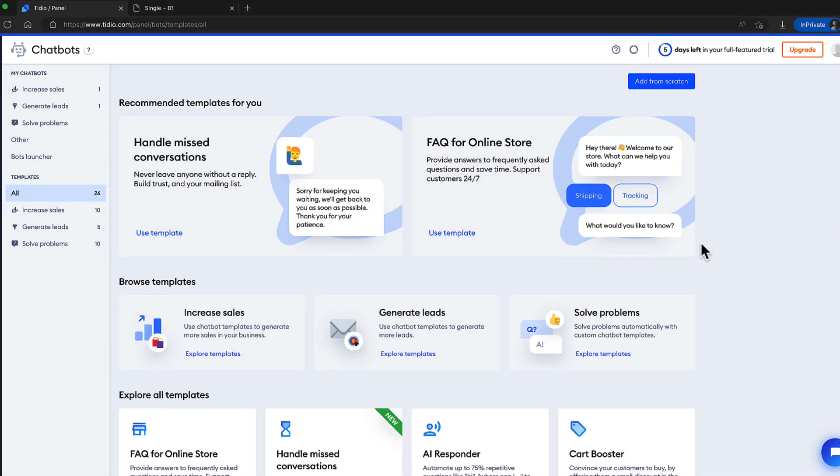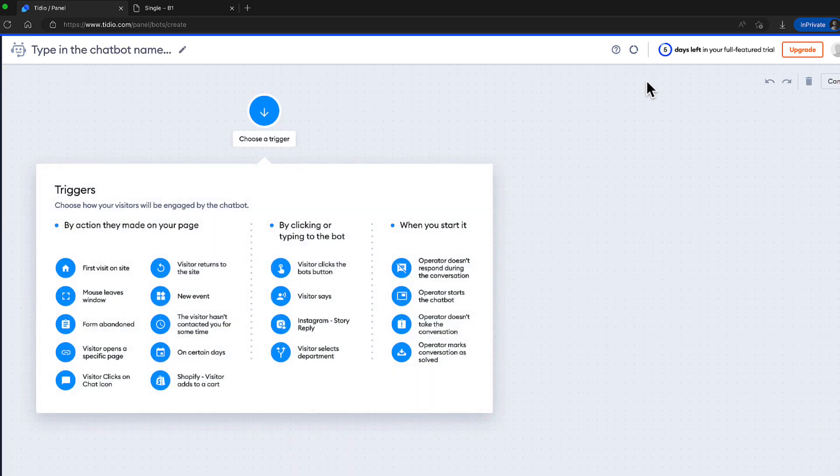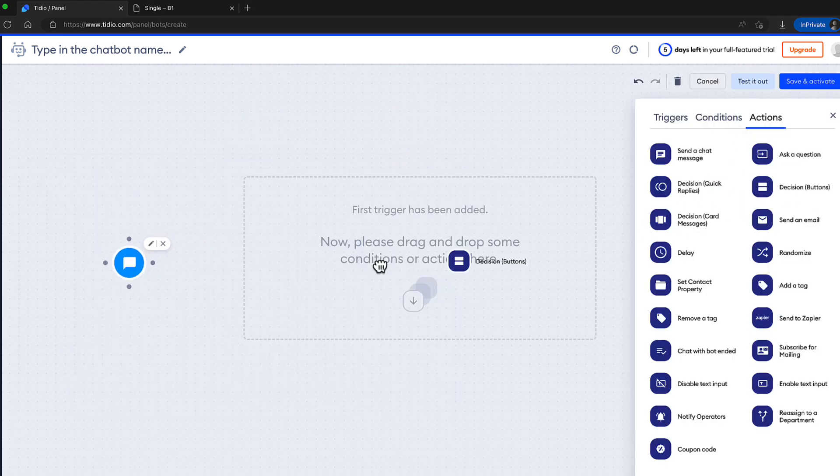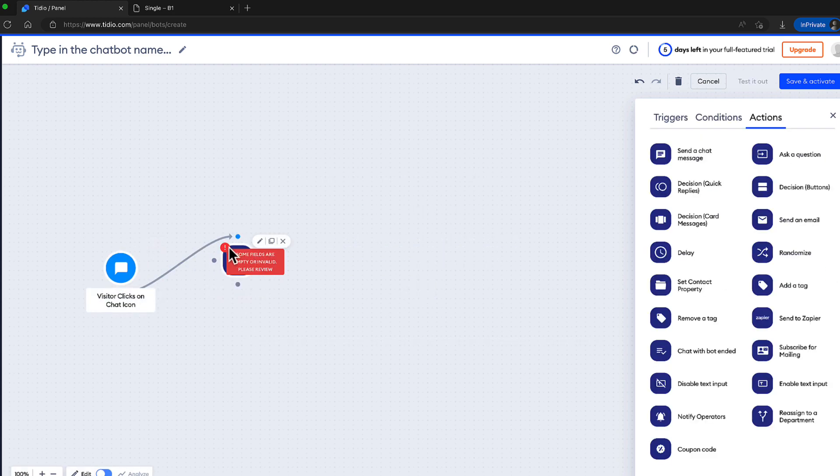This way you can create as many chatbots as you like using templates. And I like the templating system a lot. If you don't like the templates, then you can add the chatbot from the scratch. For example, this one here. Choose a trigger. For example, if visitor clicks on the chat icon. What happens? Let's add a decision here. What is a decision?